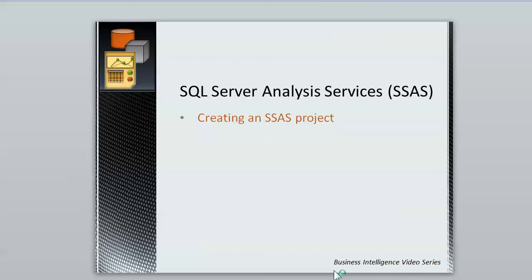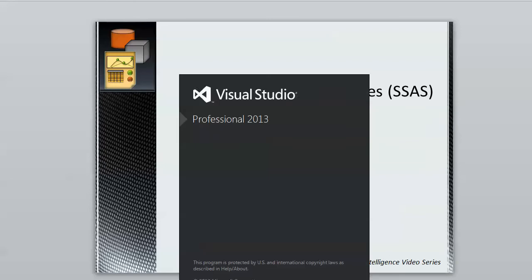In this video we'll look at how to create an SSAS project. Creating an SSAS project is typically done using Microsoft's Visual Studio. I'll open up Visual Studio now.